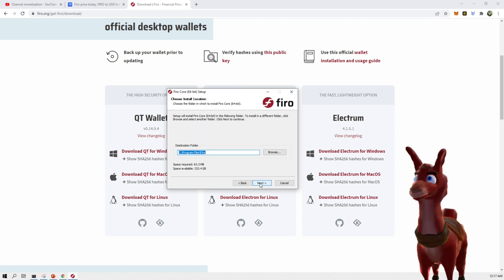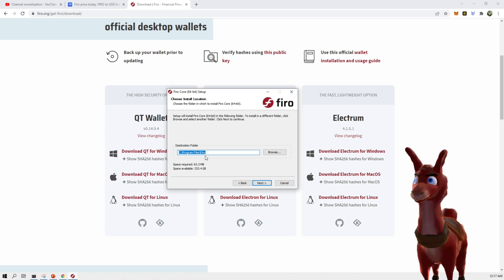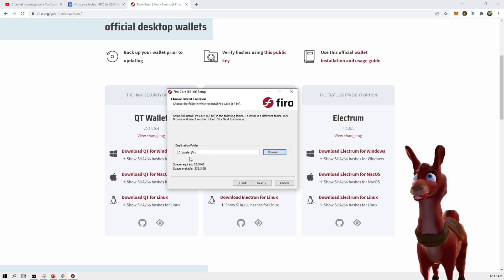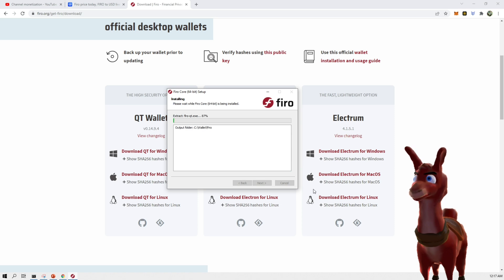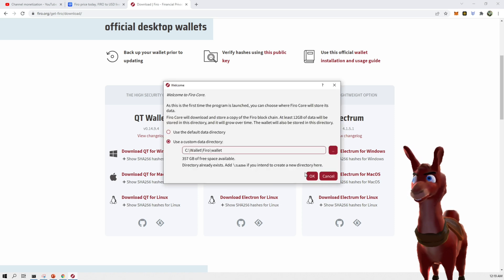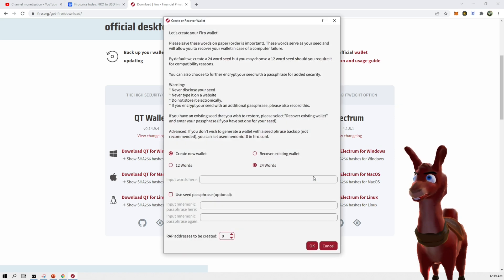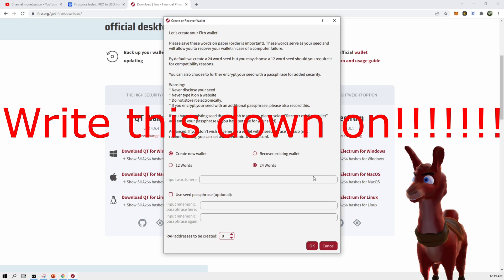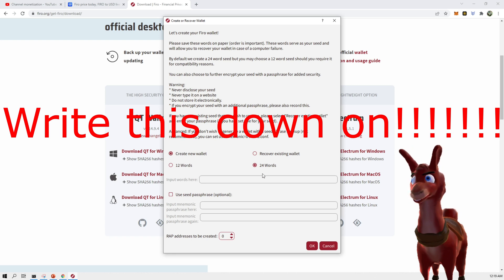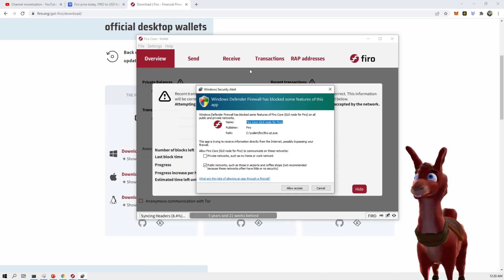And then we get the Firo setup. Hit next, put it into your C drive. I could put it here, but I prefer to put it in a location where I have access to all the wallets. So I'm going to put it under this location. Hit next, hit next, and install. That's it. So we're going to put this location instead. Hit OK. And then we're going to get this create or recover wallet passphrase. So we're going to choose create new wallet. We're going to use a 24 passphrase. We get this Windows security alert. We'll allow access to it.